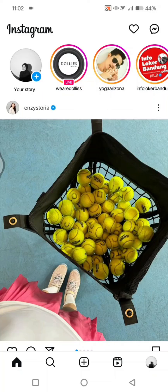Hi guys, welcome back. In today's tutorial, I'm going to show you how you can upload a full picture on Instagram. So if you have a picture that doesn't fit on Instagram, you can easily use the tips I'm about to show you to fix that.